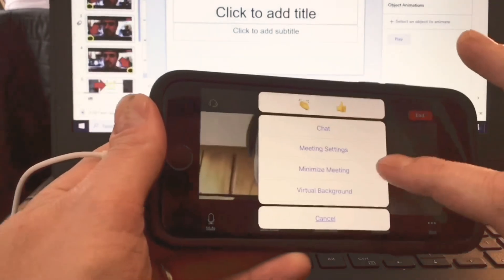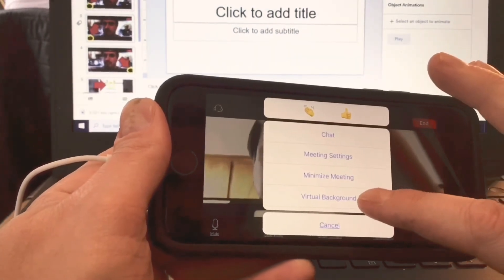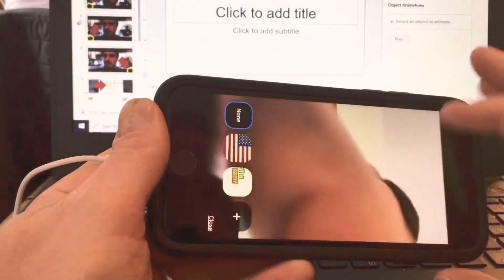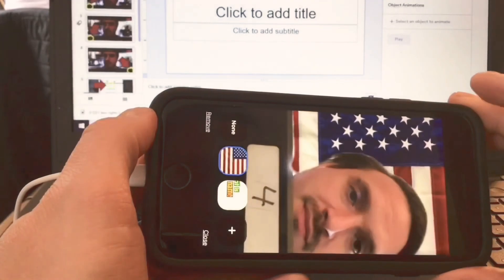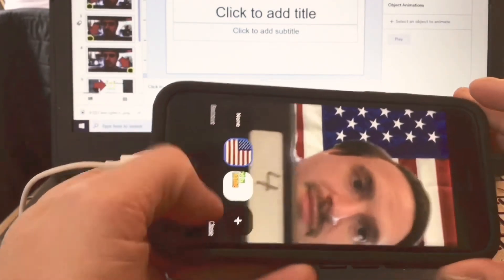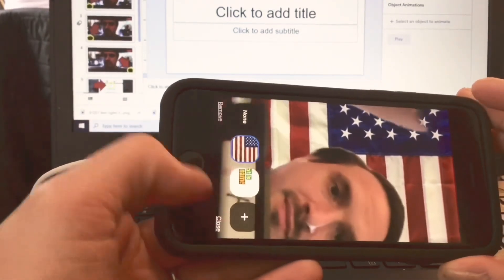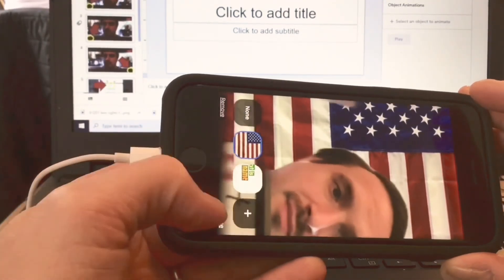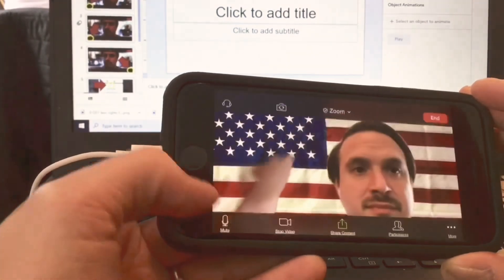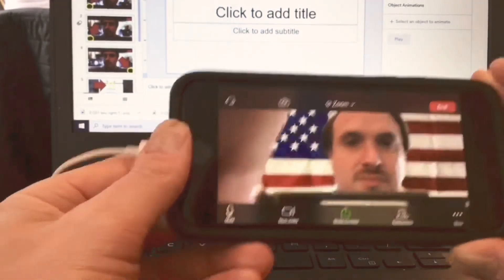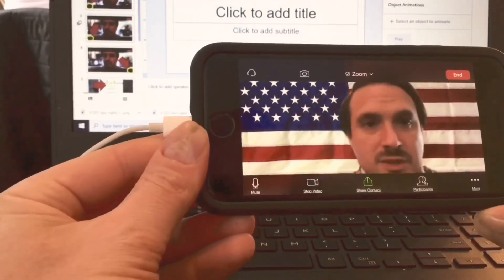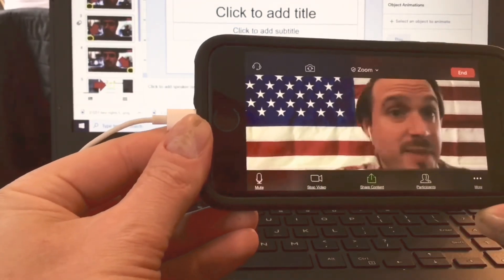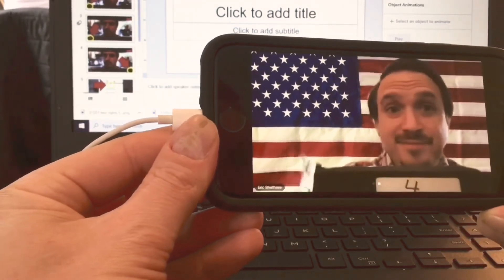I can change my background if I want to. This is a photo I have on my phone, so I can change it to this background. What do you think?